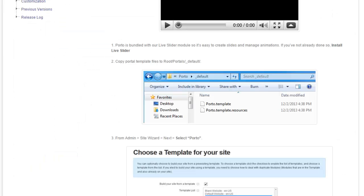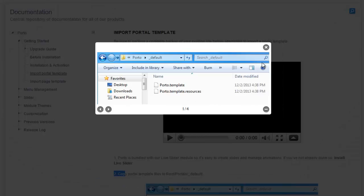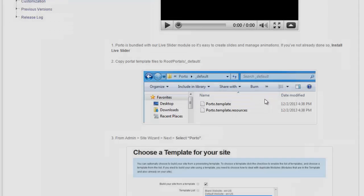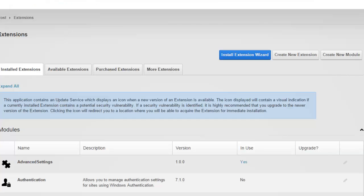Now we'll just go ahead and wait for our site to come back. In the meantime, I'm going to switch over to documentation. I'm going to look at step number two. Step two says to copy the portal.template and portal.template.resources files to the root portal default directory of your DNN installation. All right. So let's go ahead and first find these files.